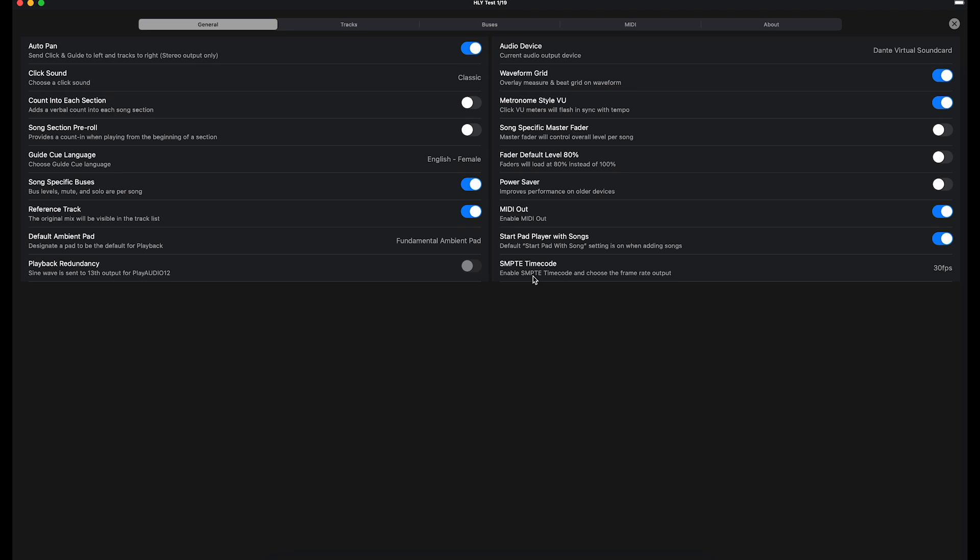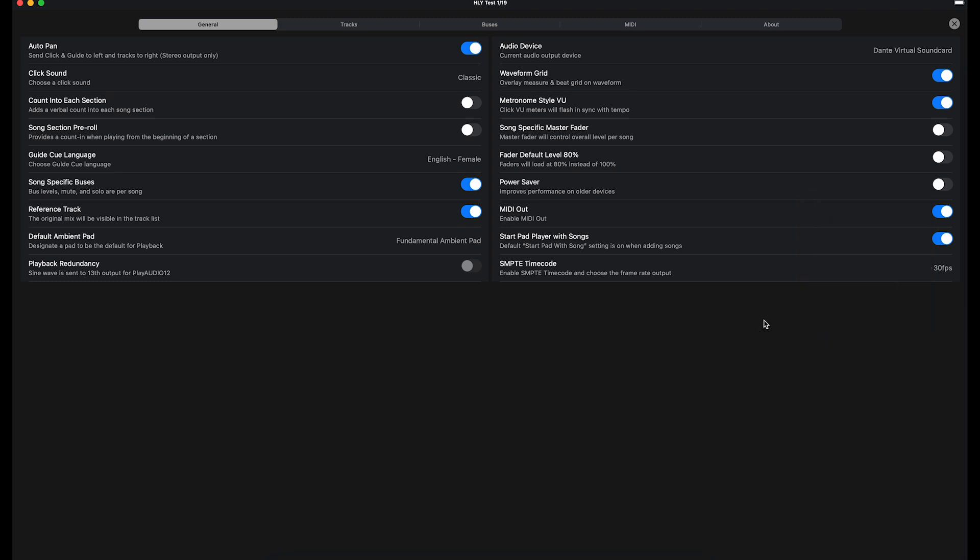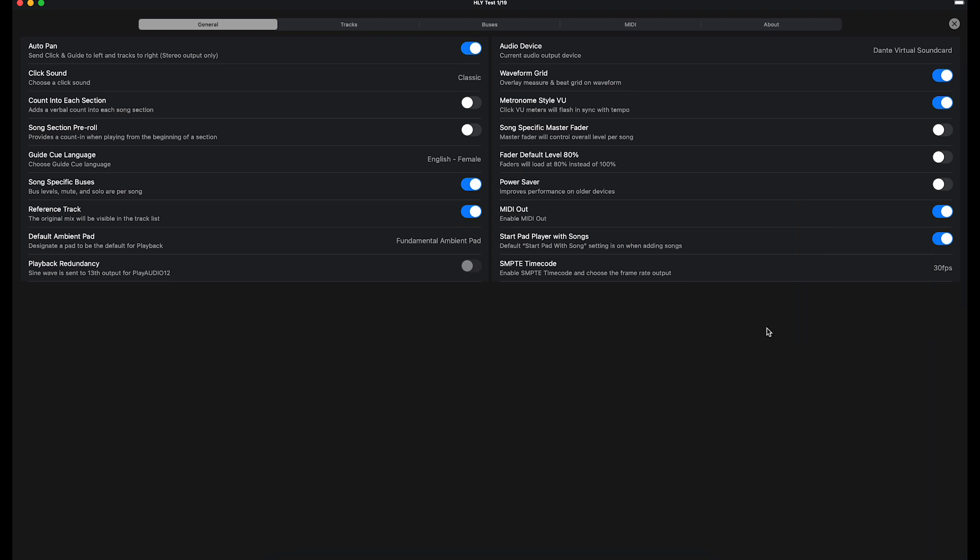the last option here, you do have your SMPTE timecode options. You're going to want to know whatever software you're using to receive this, what it's looking for as far as the frame rate. In my case, I'm using the Grand MA2 lighting console, and it is looking for 30 frames a second. So I have that set there. I believe this is defaulted to off, so you definitely need to pick one of these options.